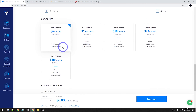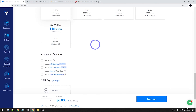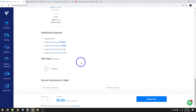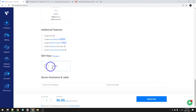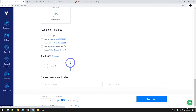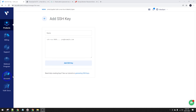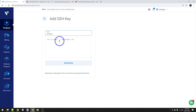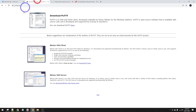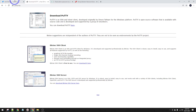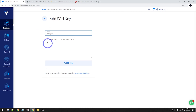We'll go with the cheapest one at $6 a month. For SSH keys, let's add an SSH key for login. I'll call this one Ideaspot. If you don't have an SSH key, you can use whatever SSH software you'd like. I'm going to use Putty for this demonstration - you can download it at putty.org. I'll go ahead and generate a key with Putty.